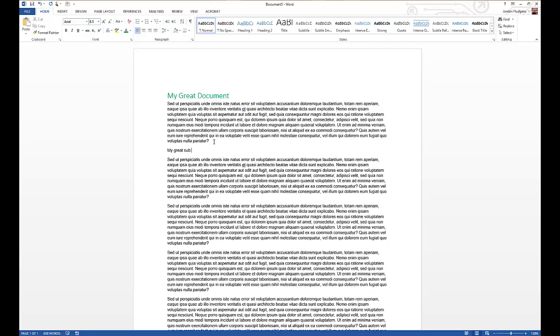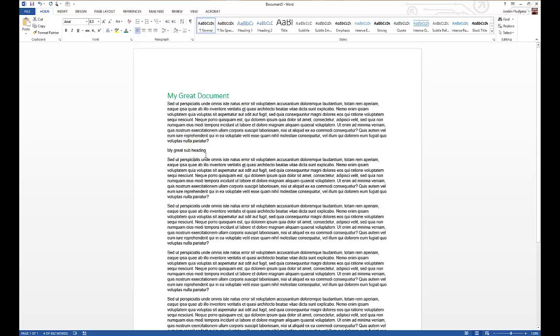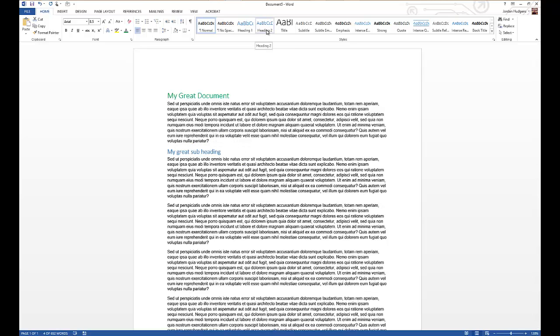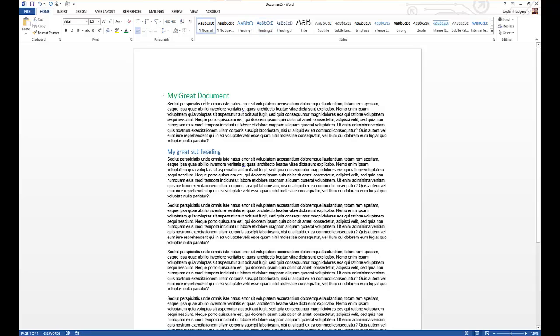We'll say 'My Great Subheading' right here and just select it. You can select it by clicking and dragging or clicking at the end, hitting Shift, and then clicking at the front to select it. Come over to Heading Two and click that. You can see it's slightly smaller than up here. I'll click that and I'll change this to green as well so that it matches.